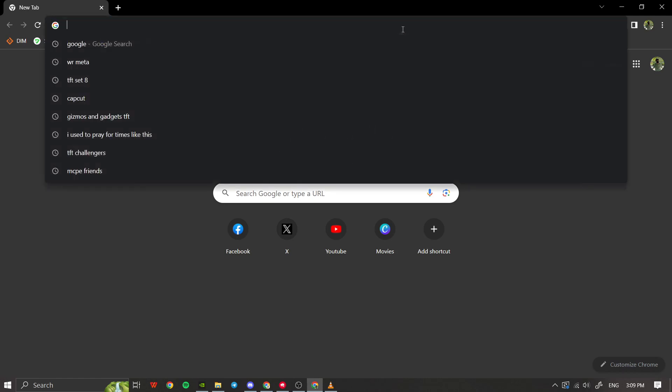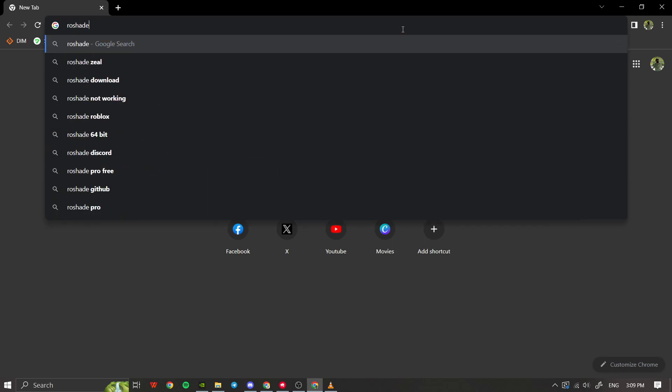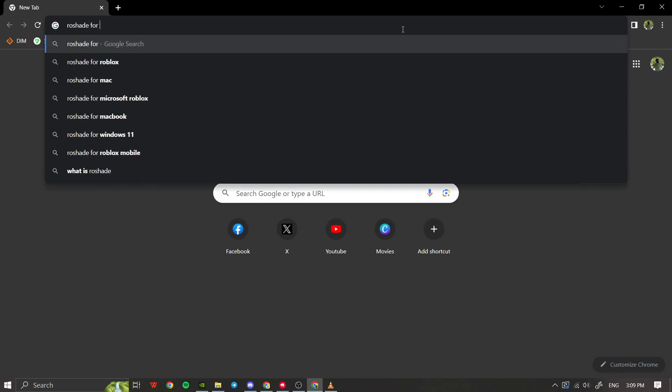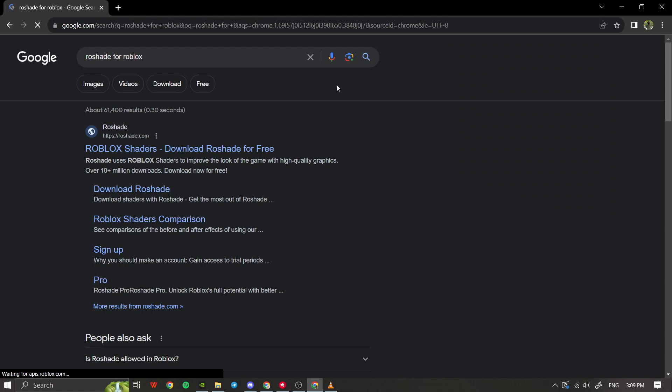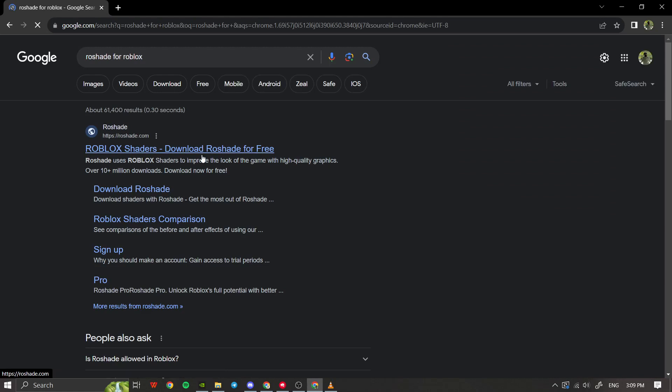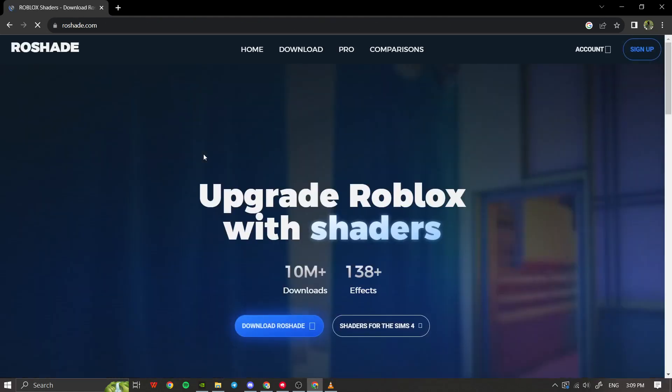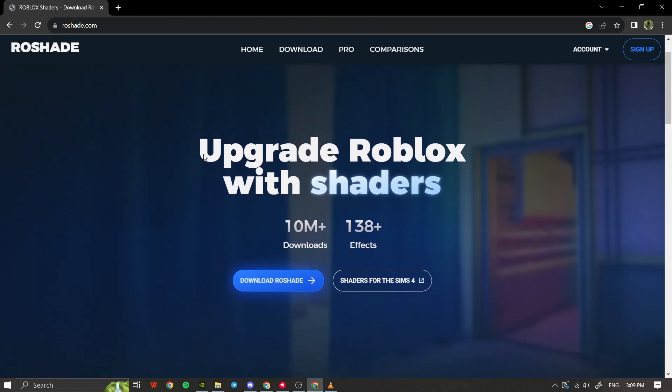In the Google search box, type Reshade for Roblox and press Enter. Look for the official Reshade website, usually reshade.me, in the search results. Click on the link to the Reshade website.